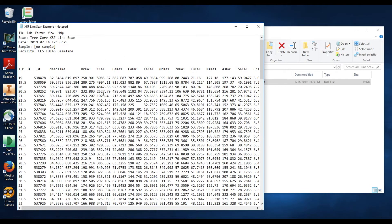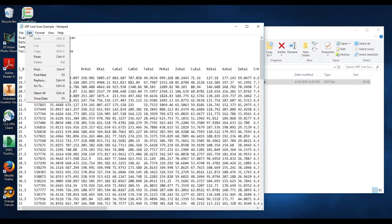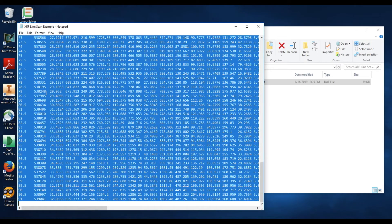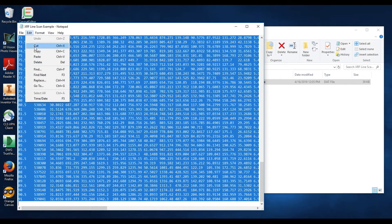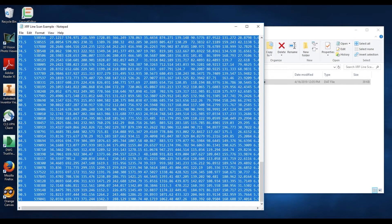Now here is the XRF line scan data and we would like to copy it all. Select the Edit menu and choose the Select All option. Select the Edit menu again and choose the Copy option. Now we would like to paste it into Excel.